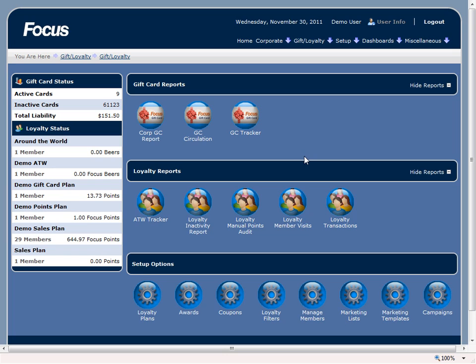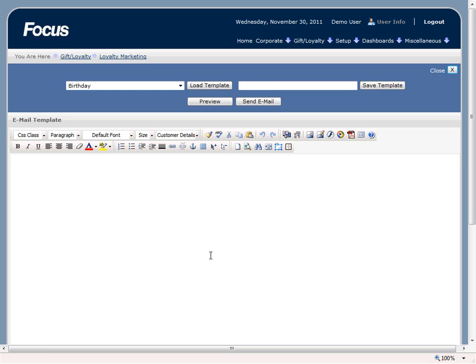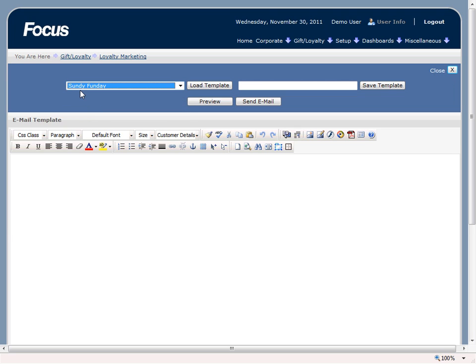Once we log into the MyFocus website we can navigate to the GIF loyalty page and you'll see something similar to this. So if we have our marketing template, a little icon down here, all we have to do is click on it and it pulls up a blank screen. Now I'll go ahead and show you what we can do with marketing templates once we have them set up, and then I'll go into detail on how to actually set one up. What we can do is select our Sunday Fun Day ticket. This is actually a saved template.